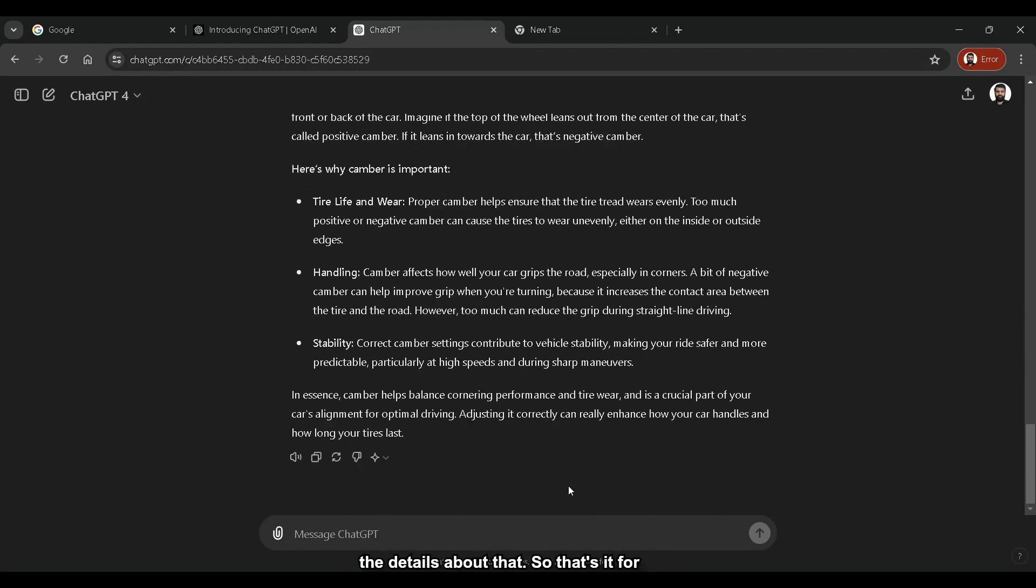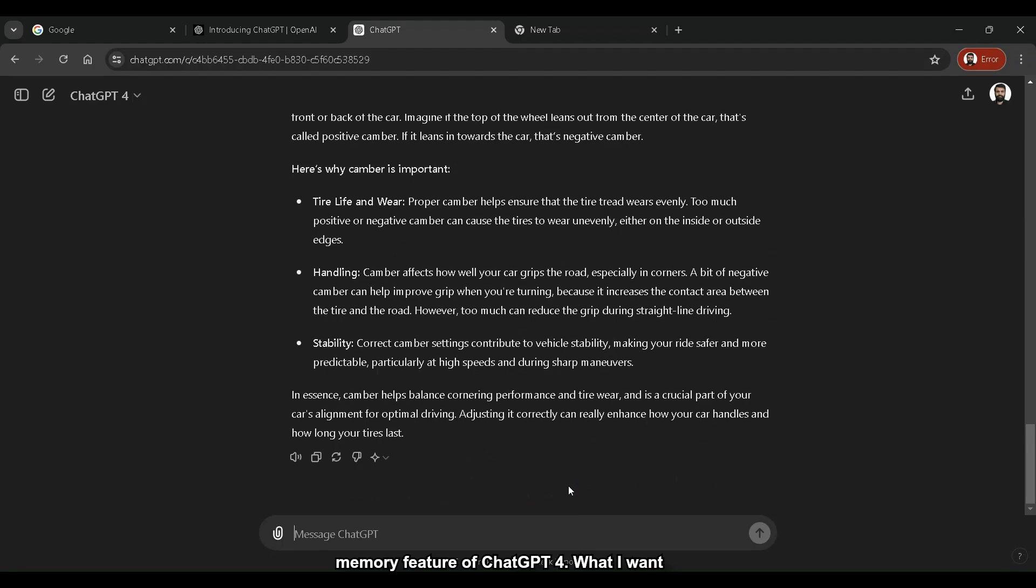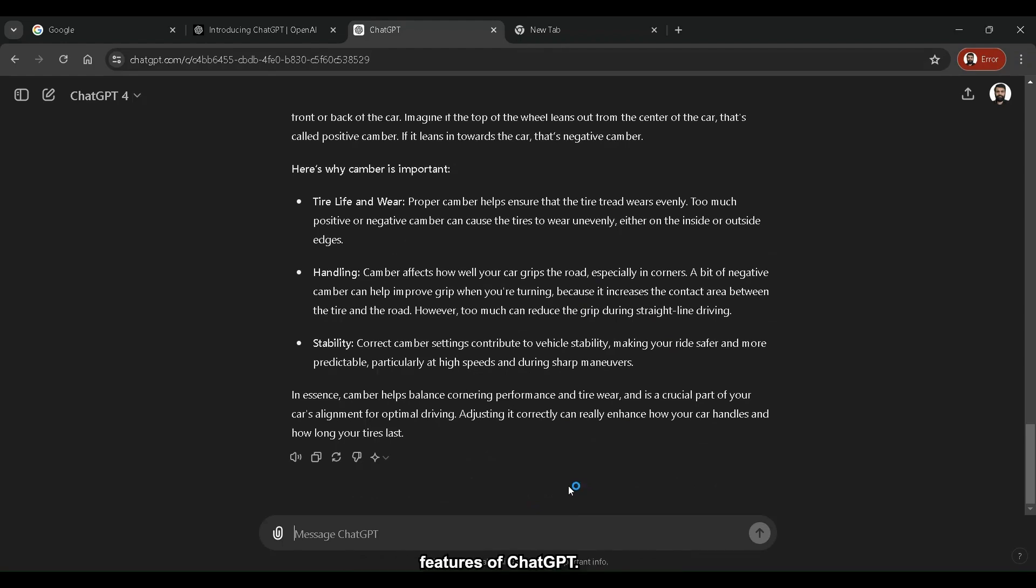So that's it for today. That was a starter about the memory feature of ChatGPT-4. What I want you guys to do is to subscribe to this channel to learn more about the amazing features of ChatGPT. And last but not the least, don't try to experiment with this amazing feature and let me know in the comment section what sort of responses you got. Up until the next video.